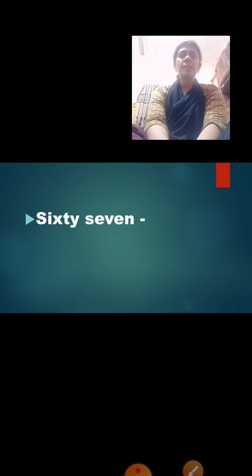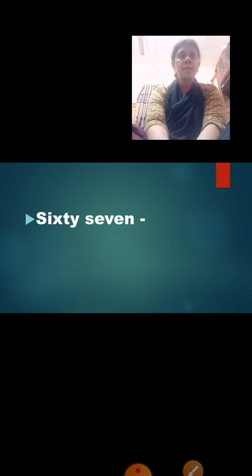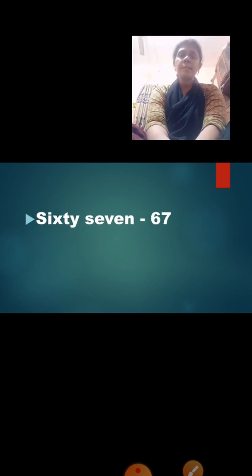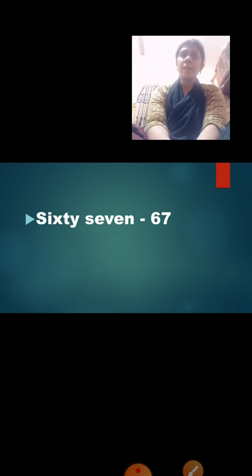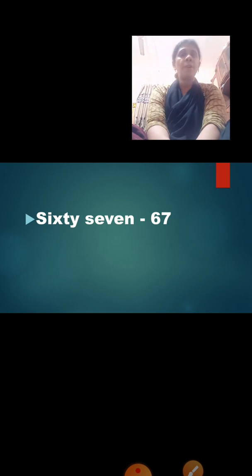Now next: 67. Read it — S-I-X-T-Y S-E-V-E-N — sixty-seven. How are we going to write 67? 6, 7 — 67. How we read: 6, 7 — 67. But while writing, we will not write the spelling of 6 and 7 separately. We are going to write 67 as the spelling of 60 and the spelling of 7: sixty-seven.